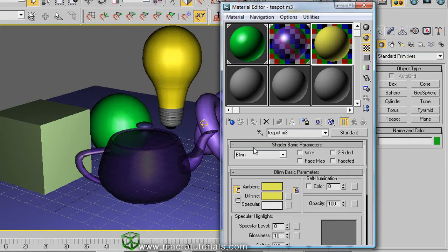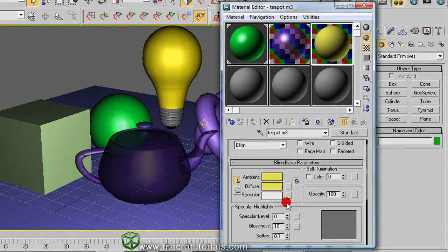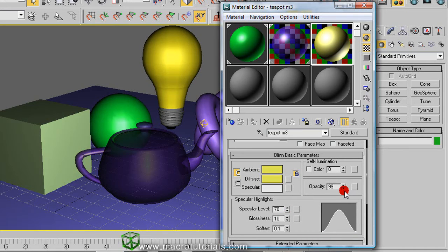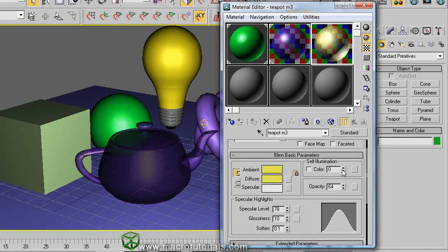And if you want to adjust the specular levels. And if you increase the self illumination level, the material is going to look like the surface of a light bulb.